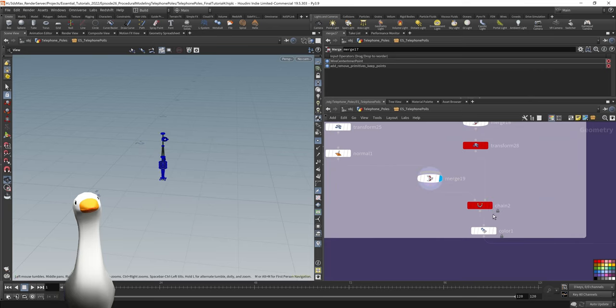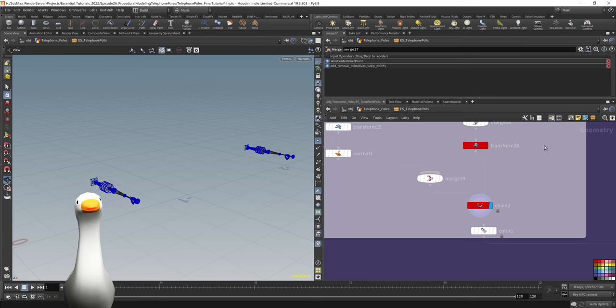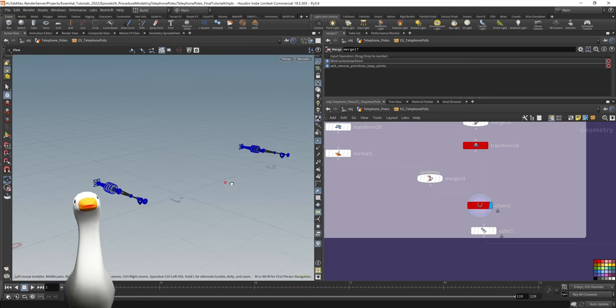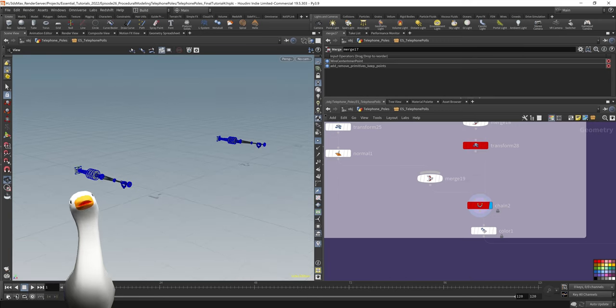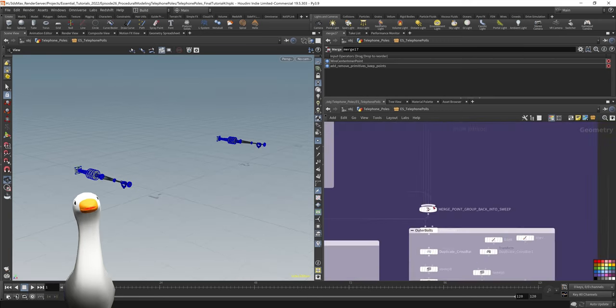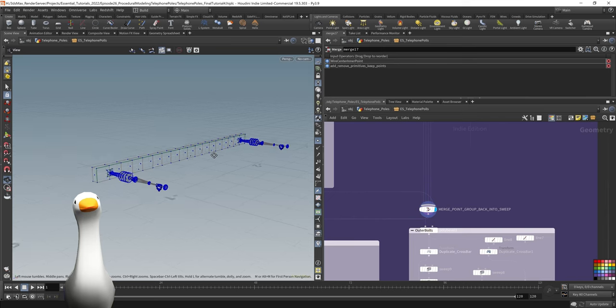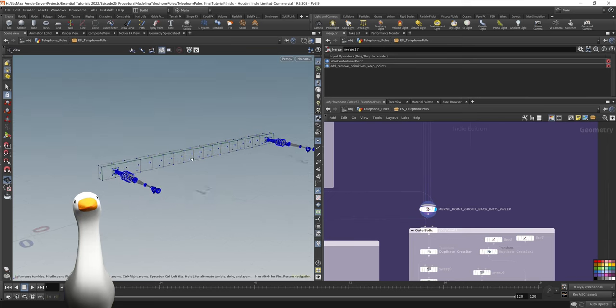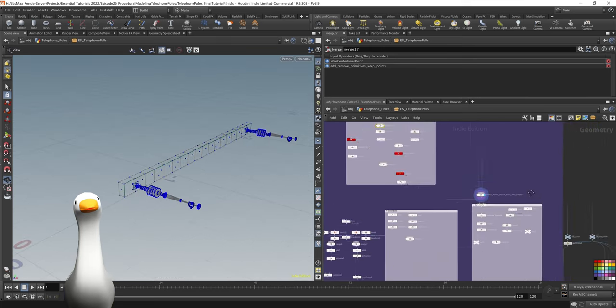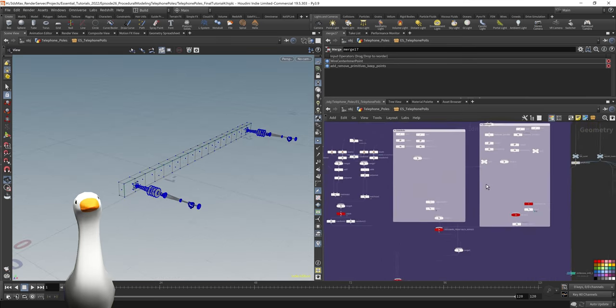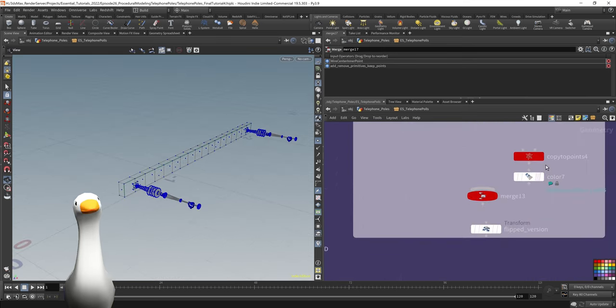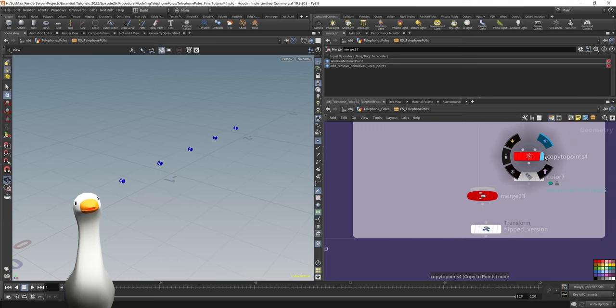What's nice about it is within Houdini 19, I believe, or maybe it's 18, that there's a new feature. We have this chain function. So we can actually have this geometry project along the length of those curves, which is a really nice way to keep things nice and dynamic.